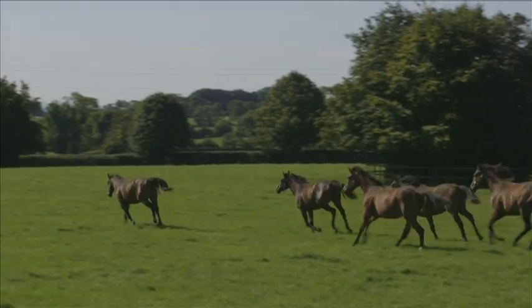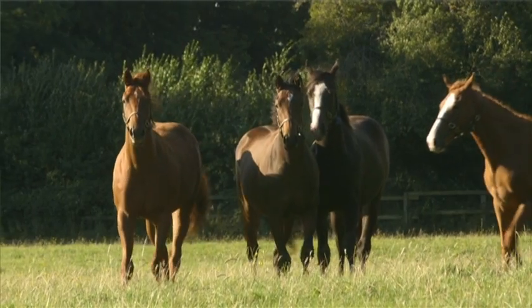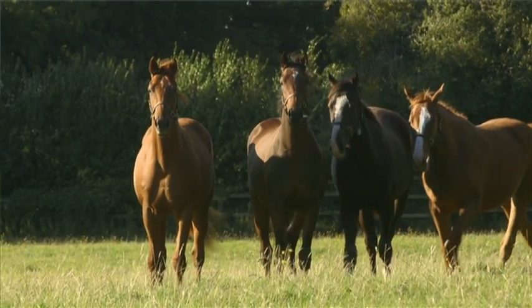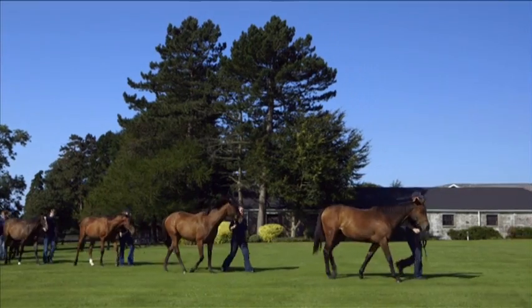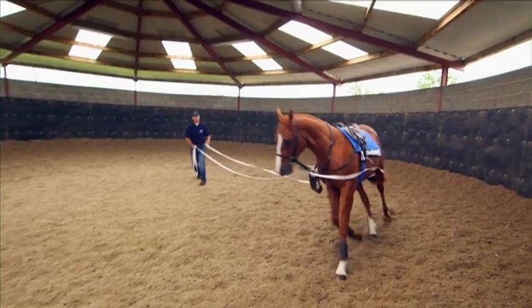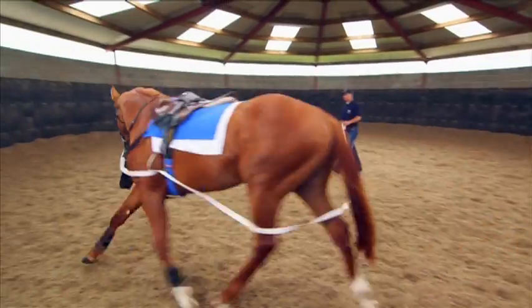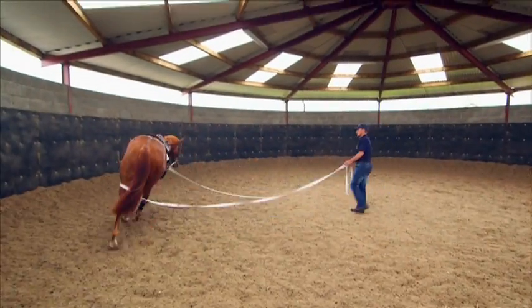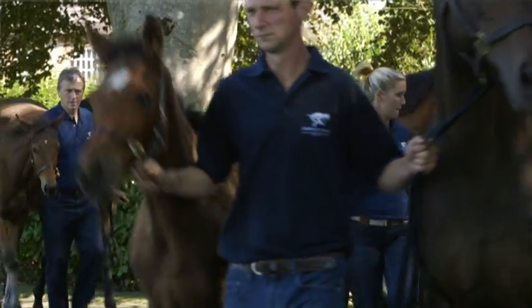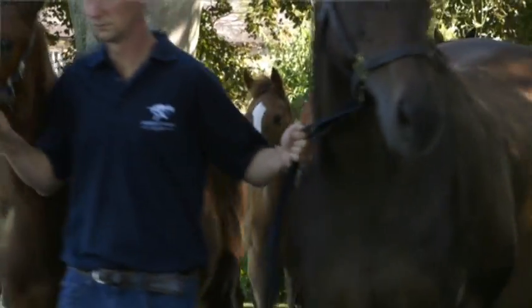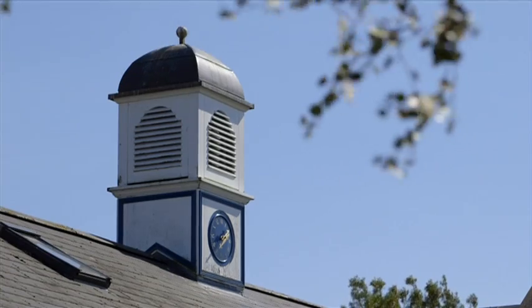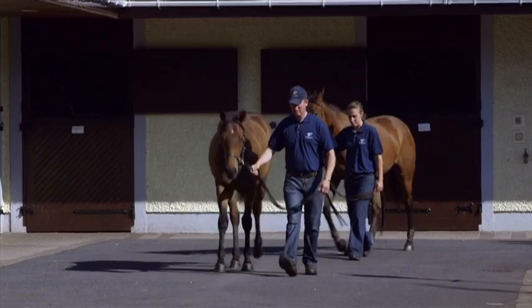The stud is located on 2,000 acres of Kildare's lush pasture in the heart of Ireland's horse country. The world class facilities, coupled with a highly experienced and utterly dedicated team, make Derenstown one of the leading stallion farms.